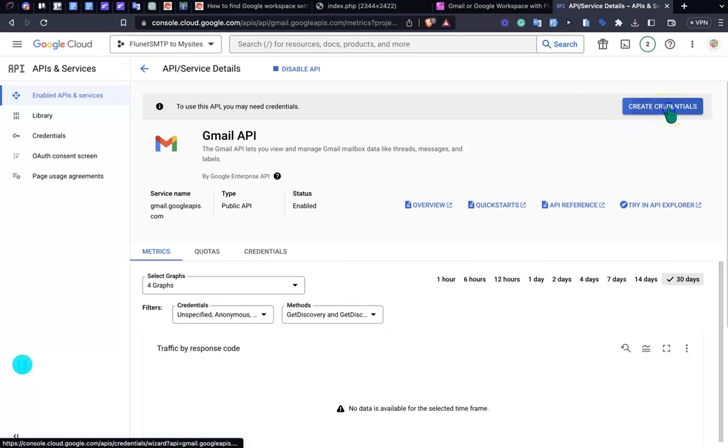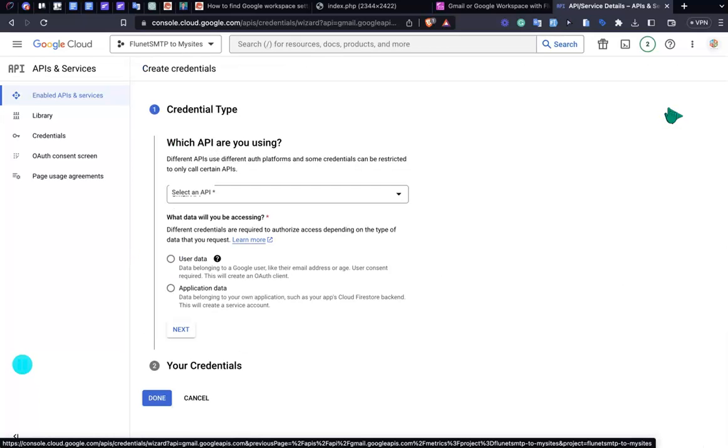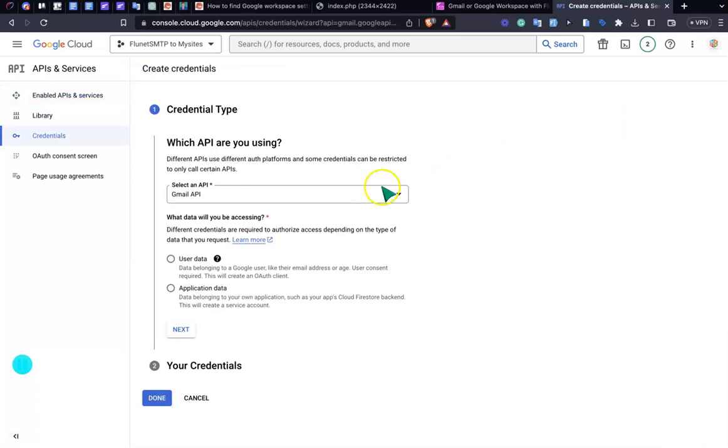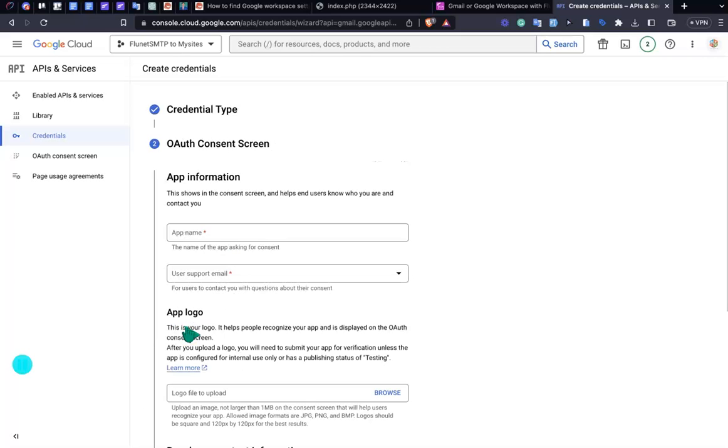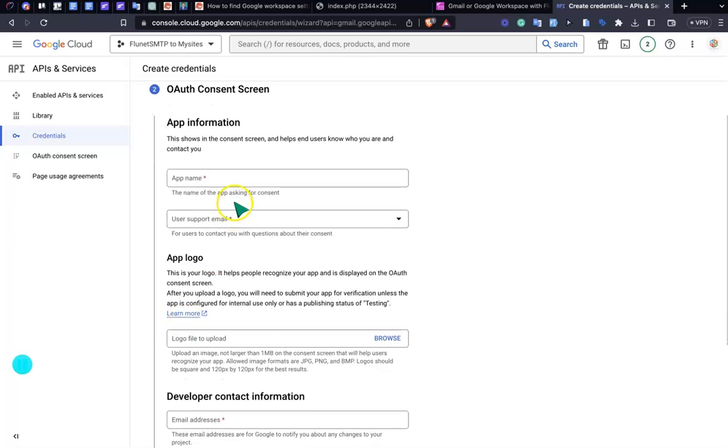Everything is the same. Just click Set User Data and Next. After that, you need to provide a name. I'm providing a name called Fluent SMTP.